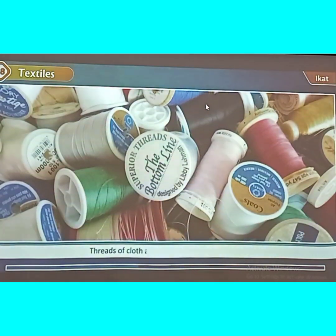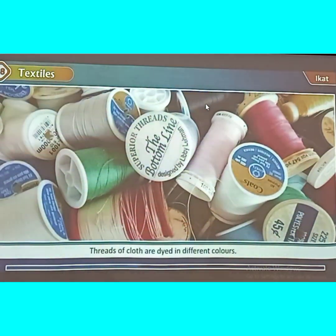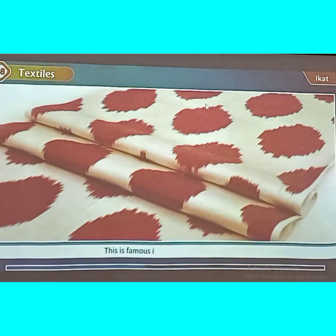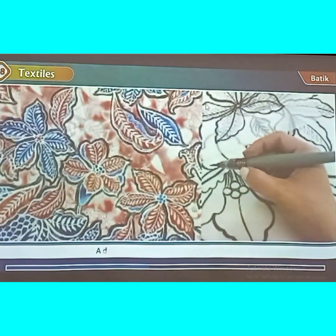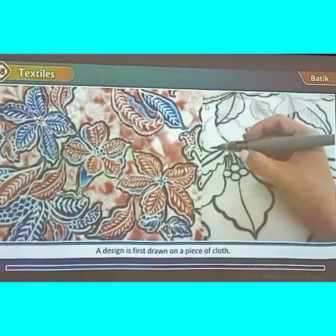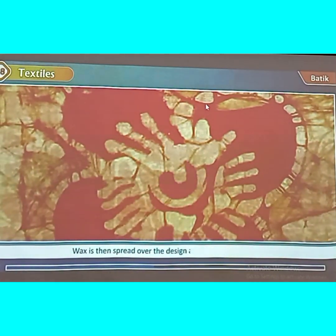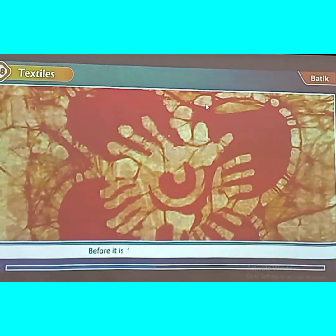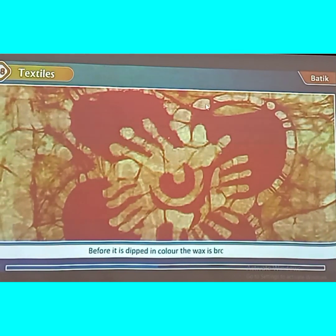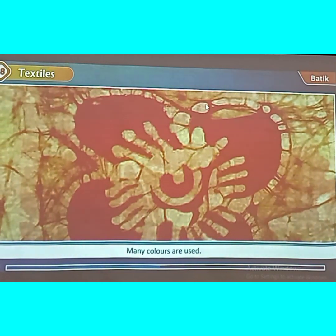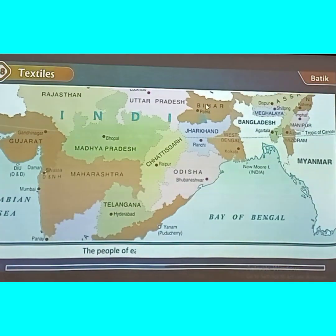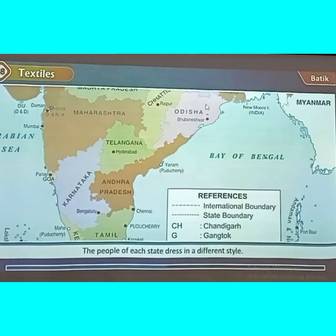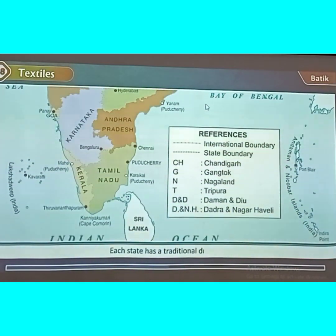In Ikat, threads of cloth are tied in different colours and then woven on a loom to make beautiful designs. This is famous in the state of Odisha. In Batik, a design is first drawn on a piece of cloth, wax is spread over the design and allowed to cool, then broken before the cloth is dipped in colour. Many colours are used. India is a very big country with many states, and the people of each state dress in a different style. Each state has a traditional dress.